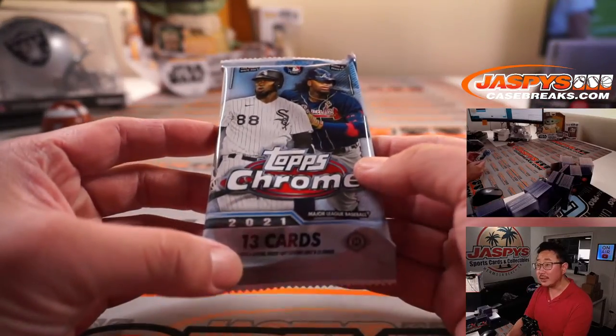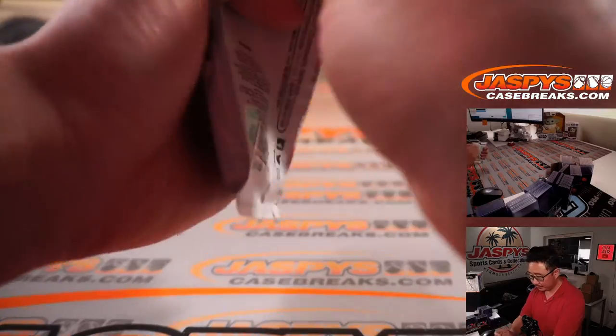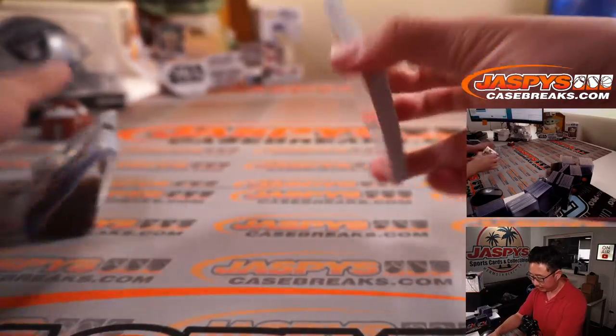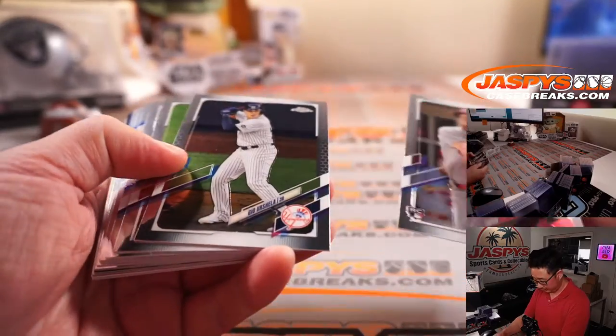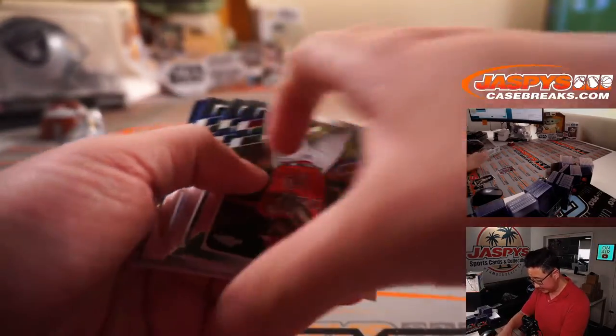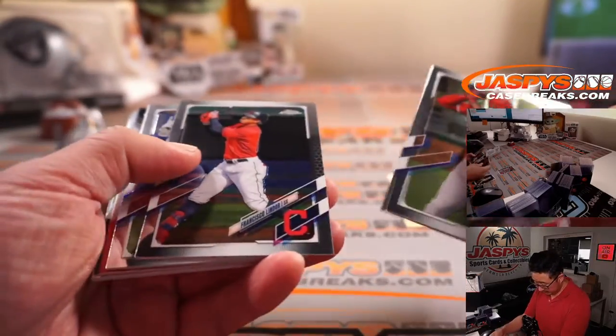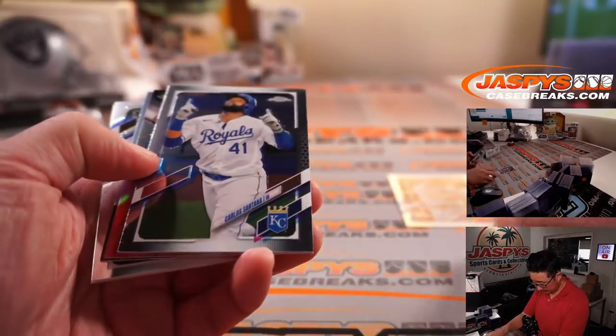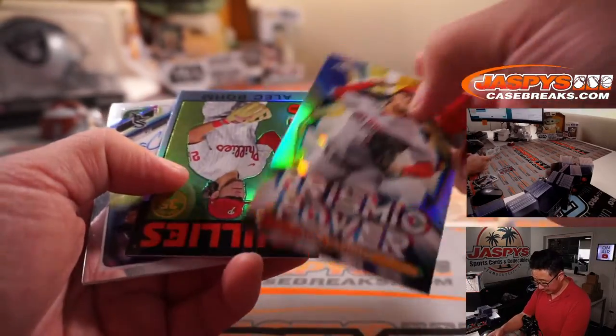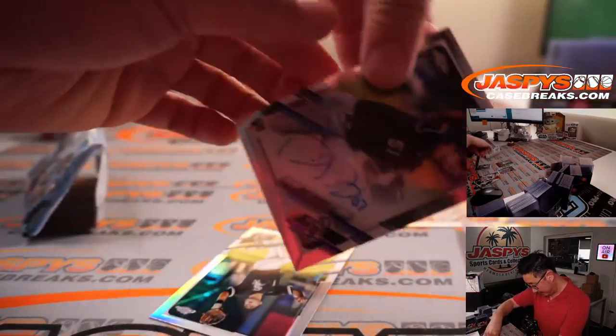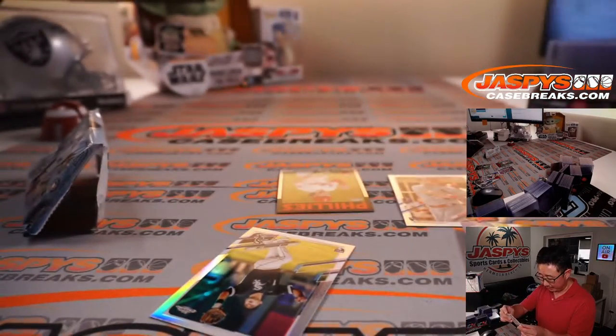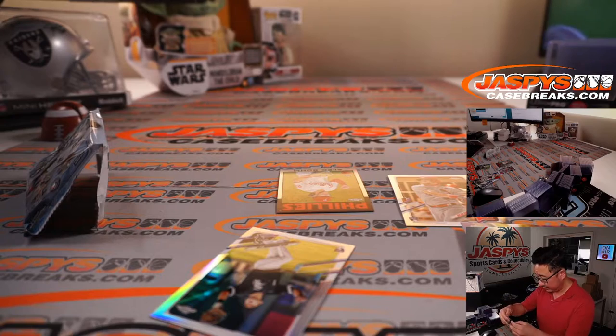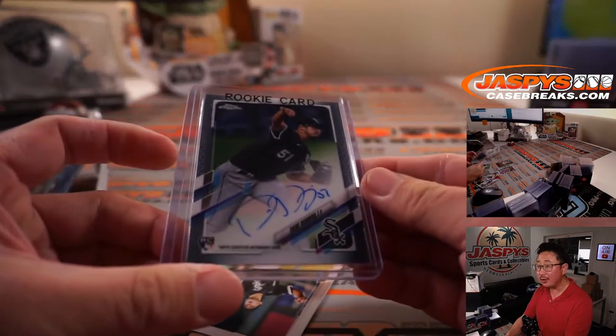There it is. 2021 Topps Chrome Baseball Jumbo Pack. There's a Dylan Carlson. Justin Upton. Luis Castillo and Alec Baum and an autograph? Yes. Nice. A Dane Dunning. Rookie autograph.